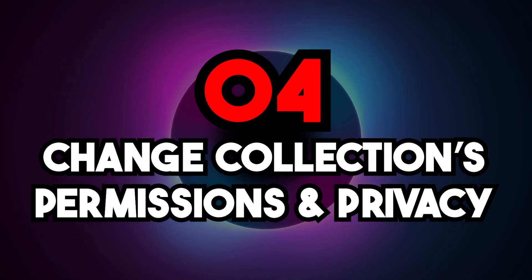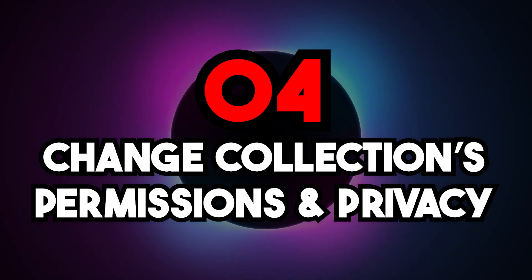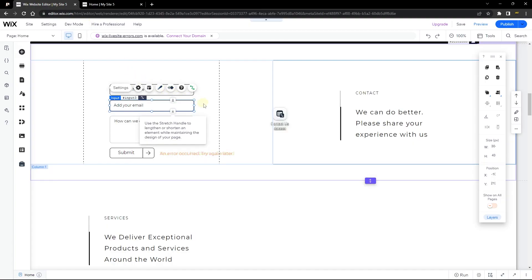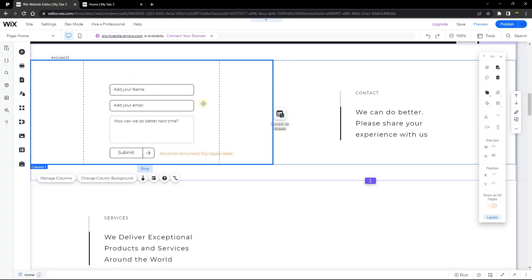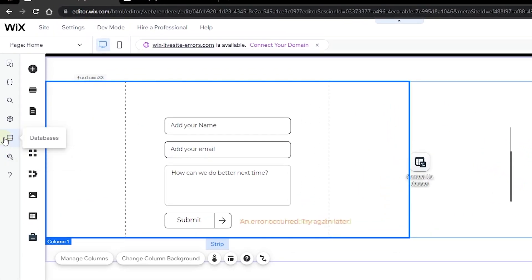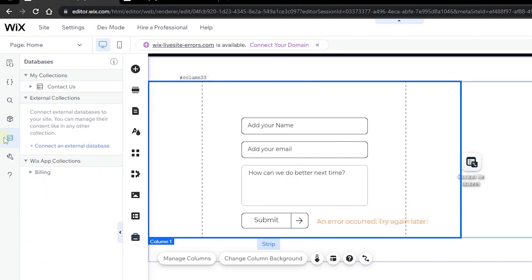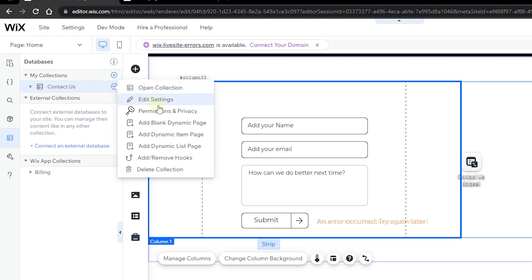Number four is the best solution you'll probably want to use. If you have a form that saves on your preview but not on your live site, it means your site users do not have sufficient permission to save the content — and that comes from the content manager. Head over to the databases, go to your collection (mine is called 'contact us'), click on the ellipsis, and go to permissions and privacy.